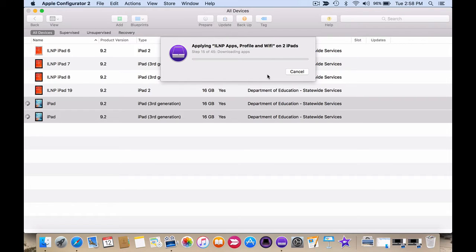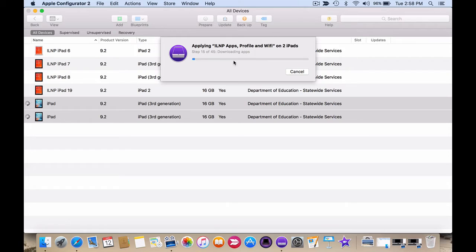Apple Configurator will then apply the blueprint to the selected devices and the status bar will show you how long it's going to take.